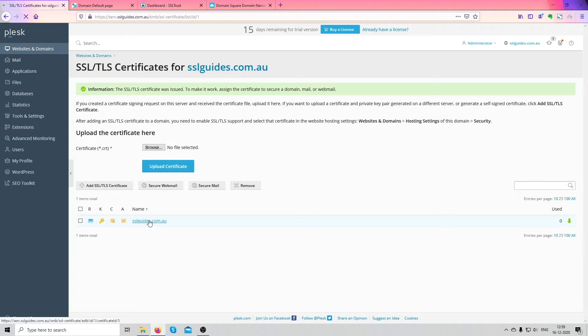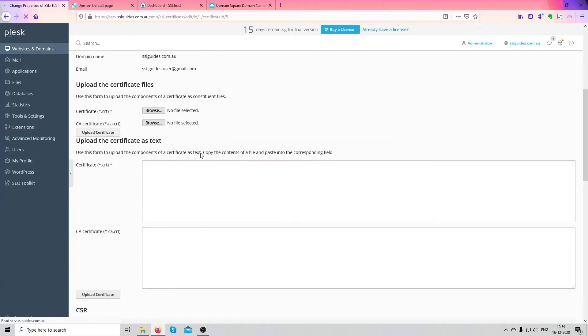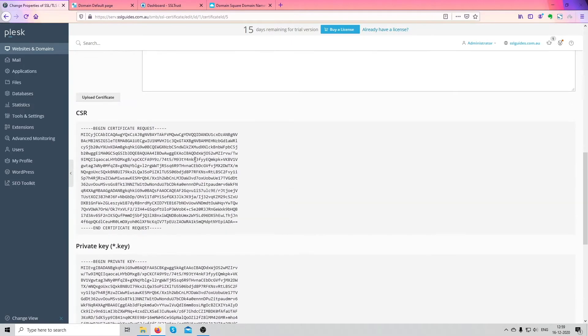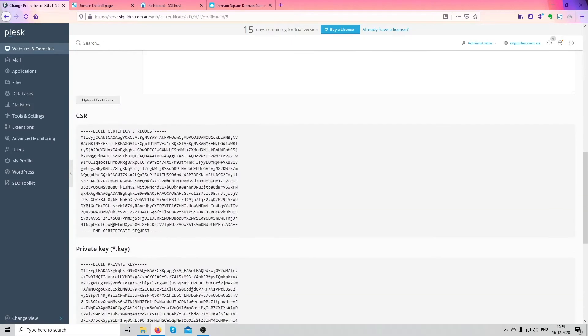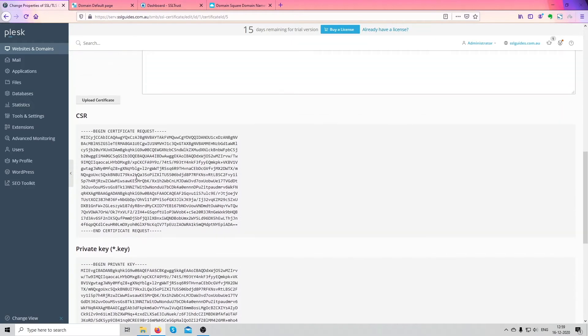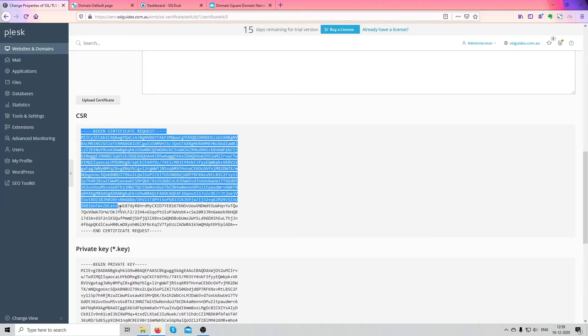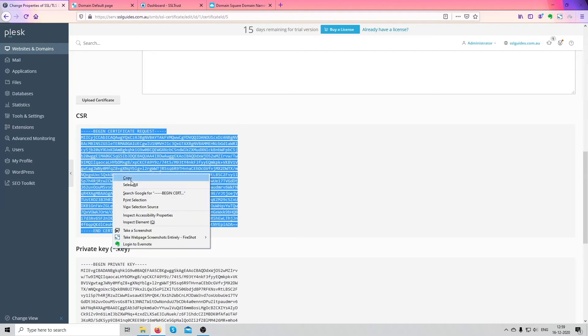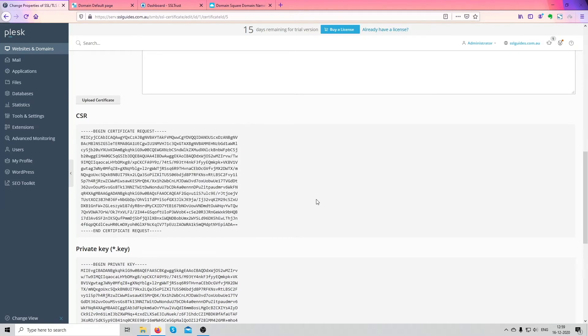If you click on your domain name again and if you scroll down you'll see your CSR and private key here. So what we're going to do now is copy this from the very start to the very end. You can copy and save it in a file software or in your clipboard.